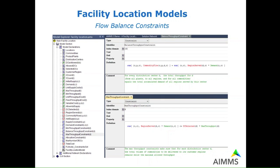The same explanation applies to a balanced throughput constraint. For every distribution center, the total throughput equals the total accumulated amount of all regions served by the center. And there is also a maximum throughput constraint, which says that for each distribution center, the total volume of commodities to be delivered to its customer regions should be below the maximum allowed throughput. So we have a capacitated facility location problem.